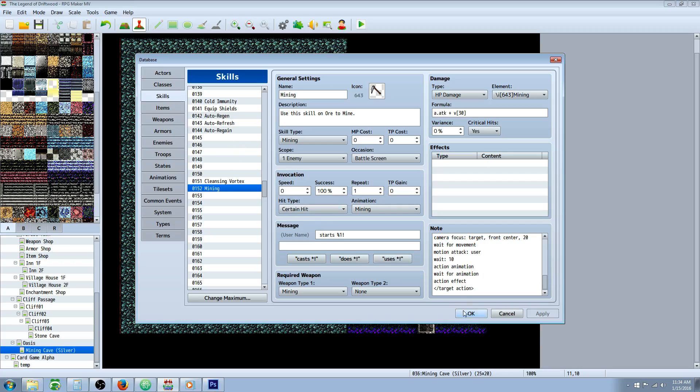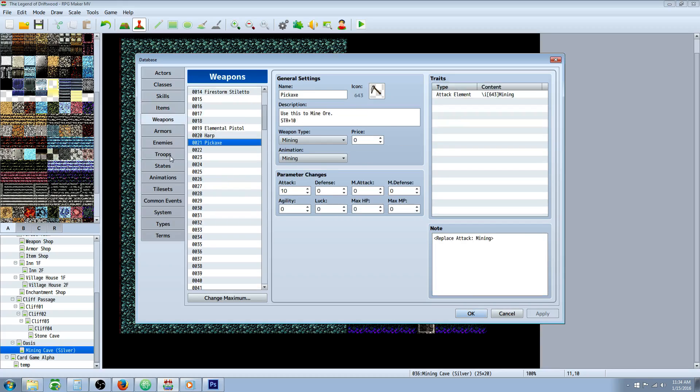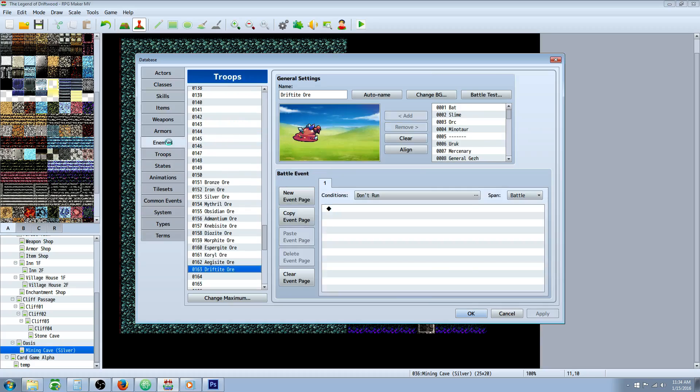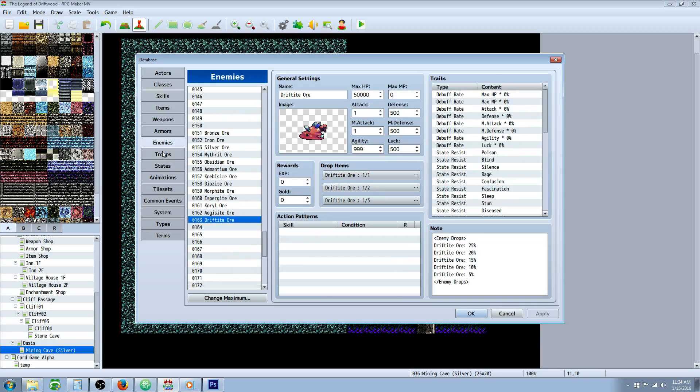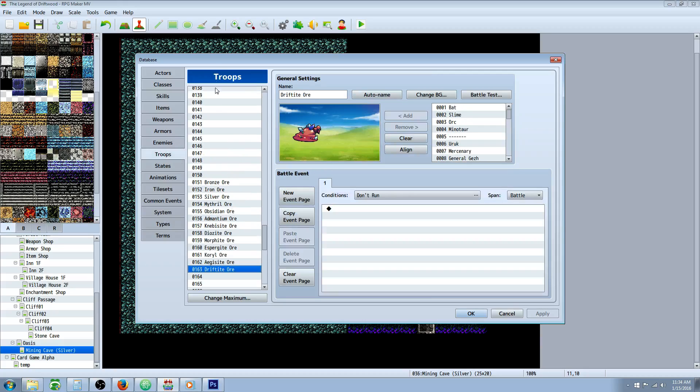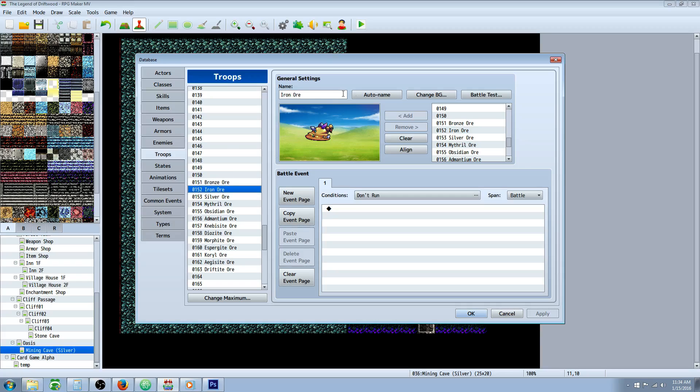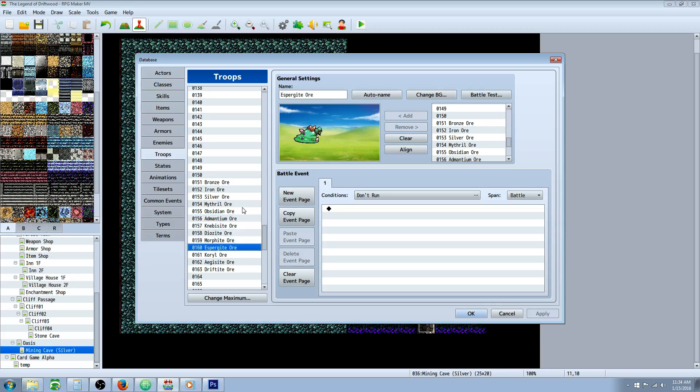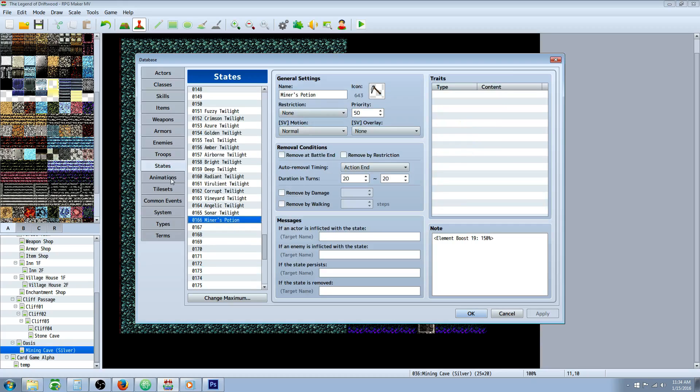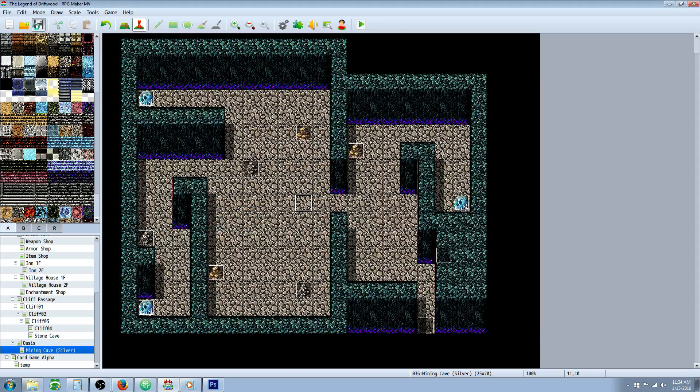Now that we've got our variable set, our skills, items, weapon, and enemies created, we need to go to troops and add those enemies to the troops. Go over here, change the maximum, and add some new troops. Scroll down to those new enemies and add those and name them. You can auto name if you need to. Just add all of those enemies so we can call them.